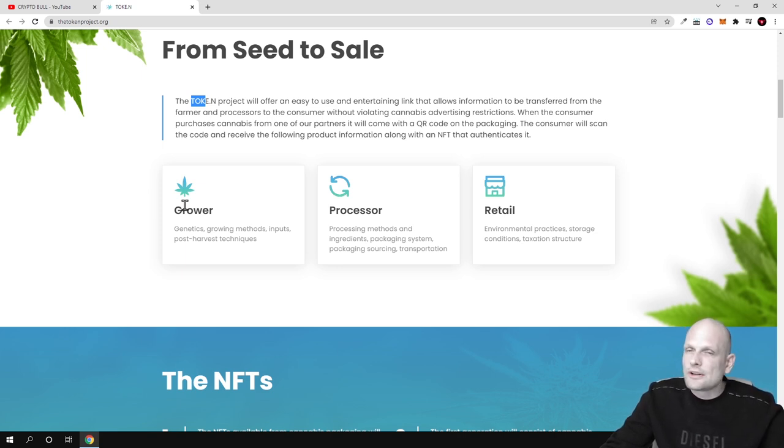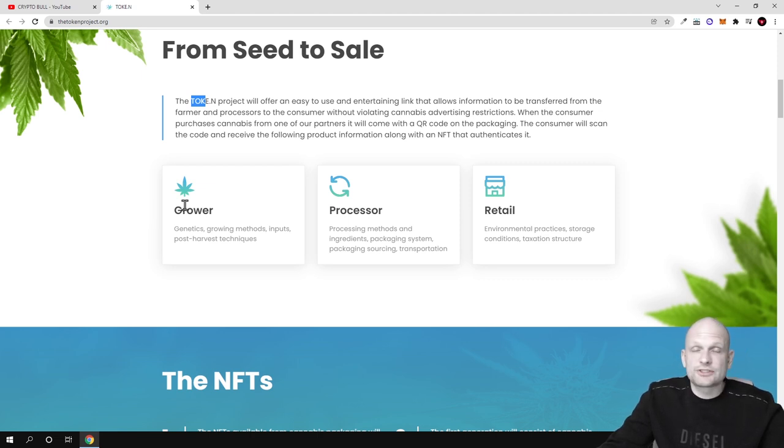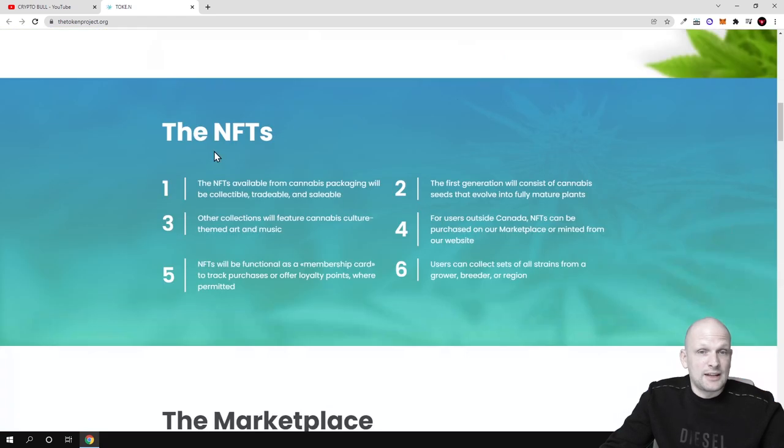How it was grown and he will be able to check whether this cannabis is real and whether it is legit and provided by real grower company. And there will be also NFTs.